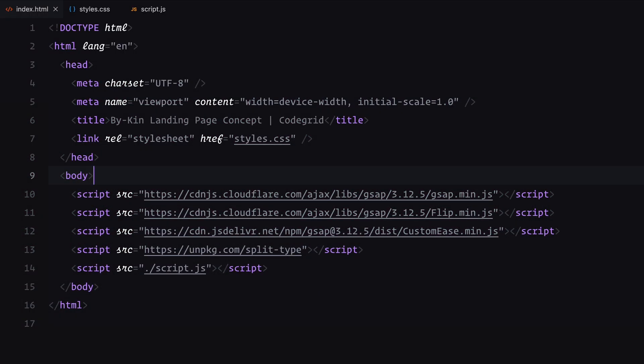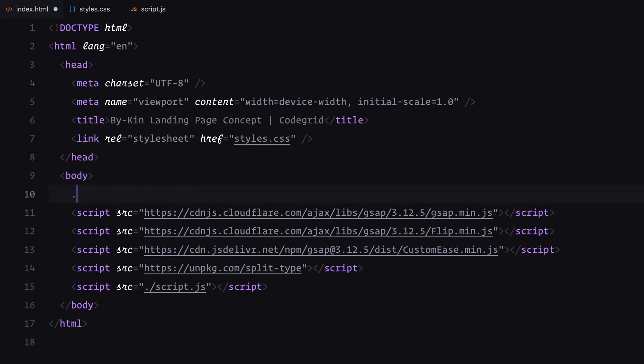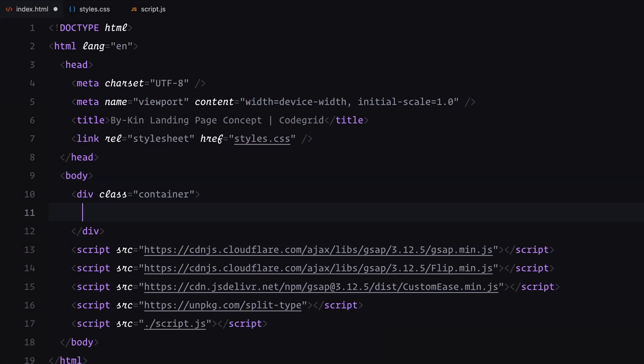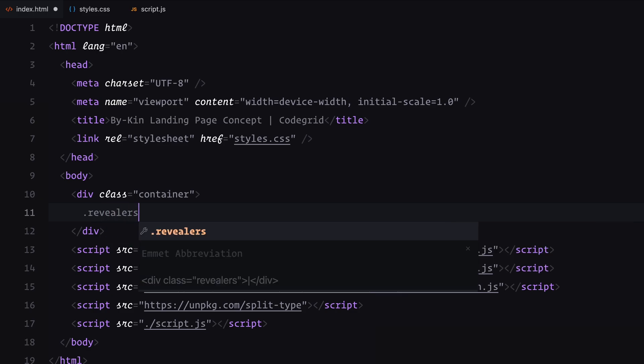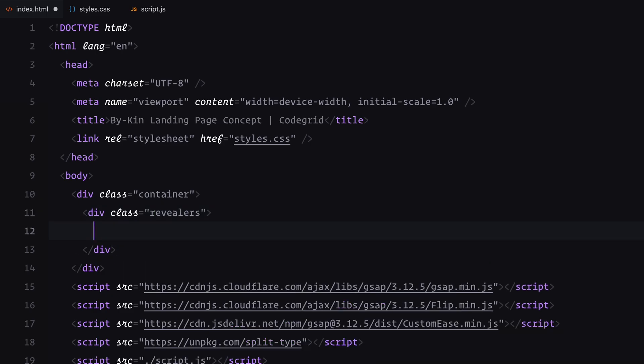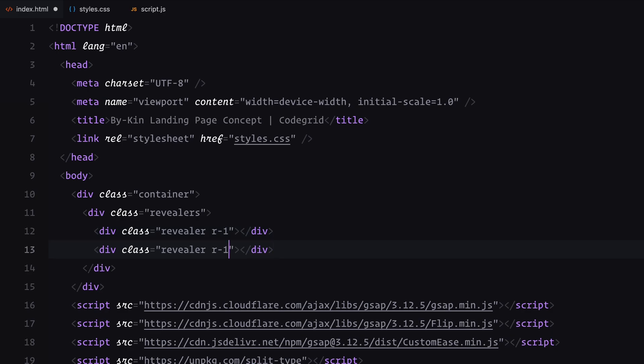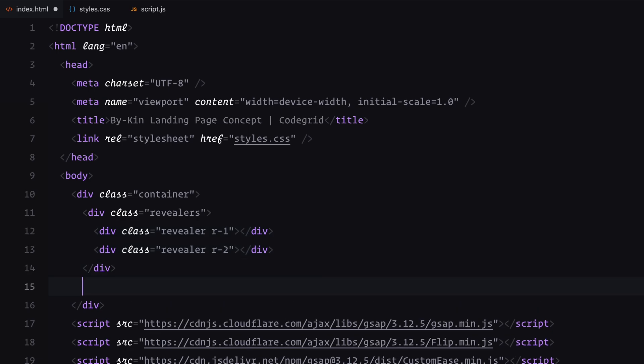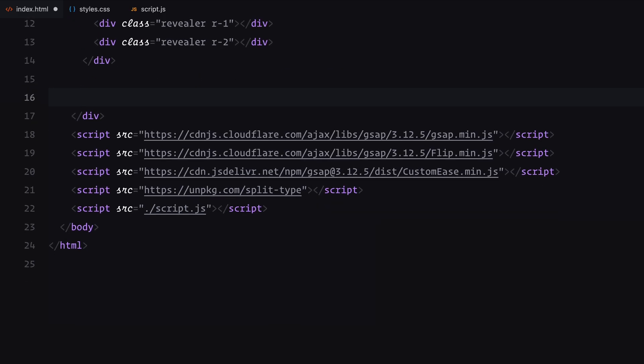First, we'll add a container div to house everything on the page. Inside the container, I'll create a revealers div with two child divs, both assigned the class revealer along with unique classes like r1 and r2. These will be used for the initial block reveal animation.